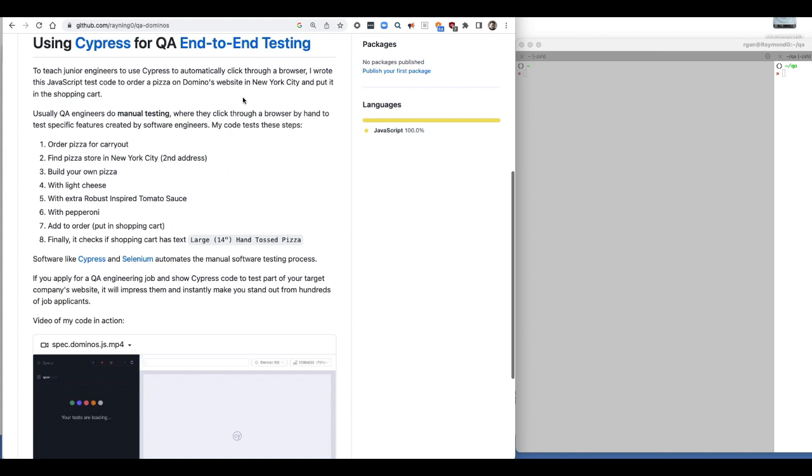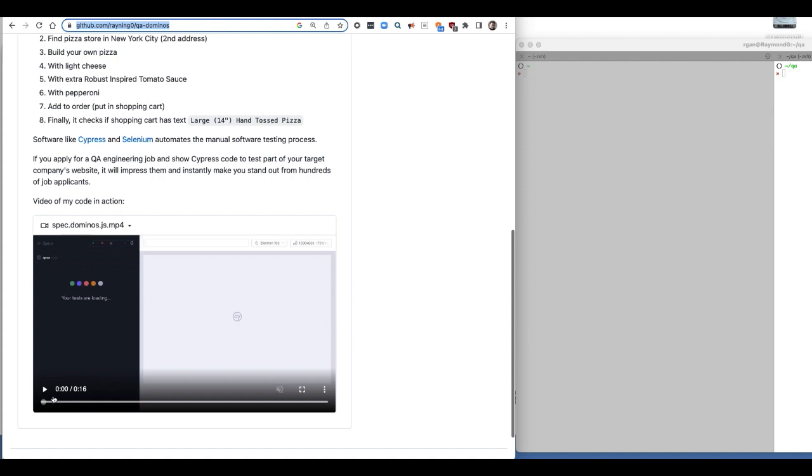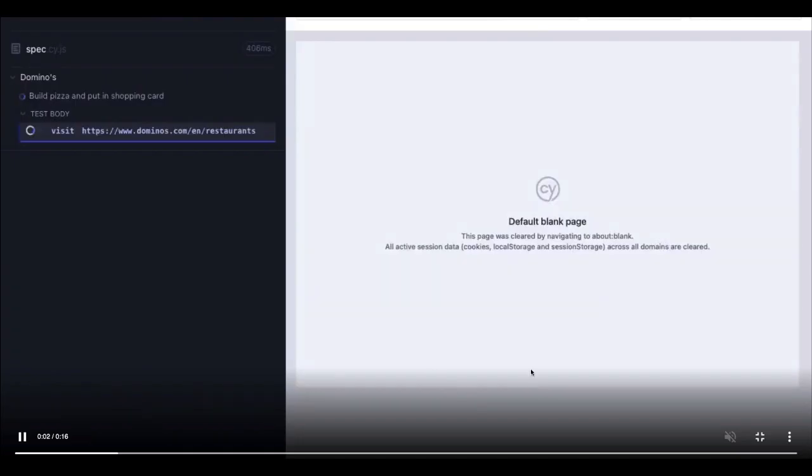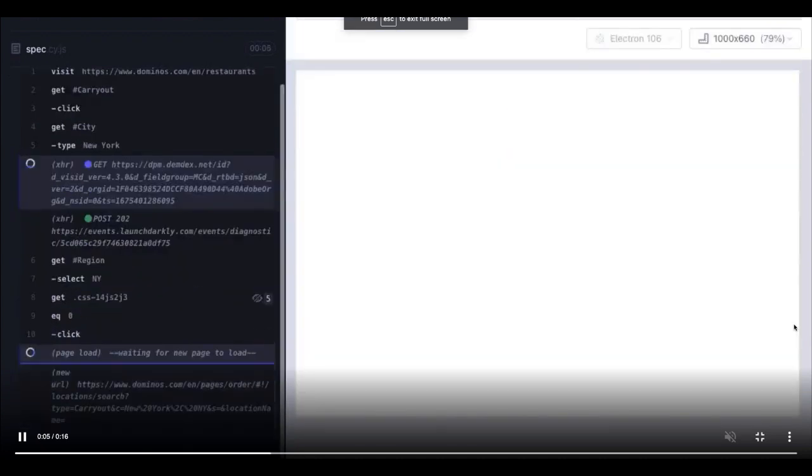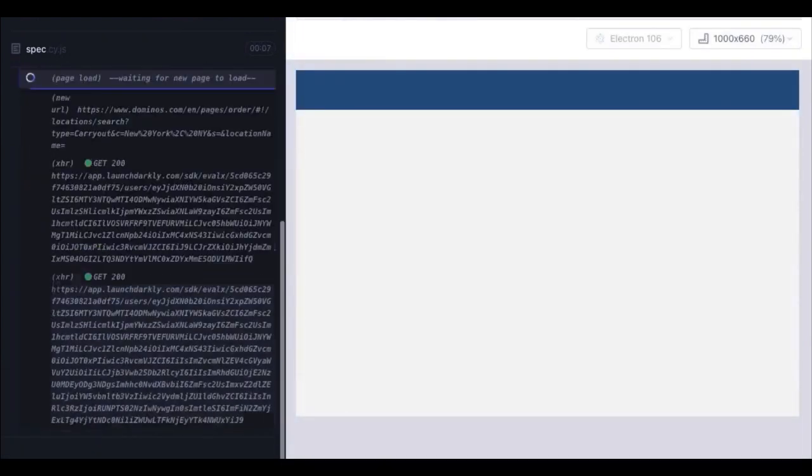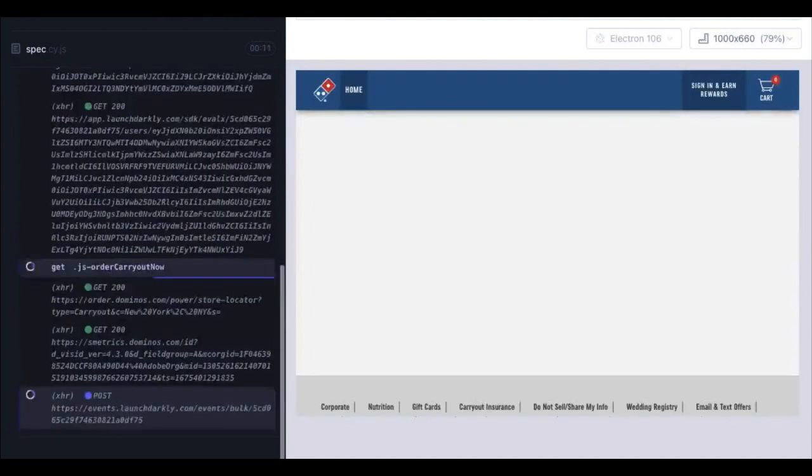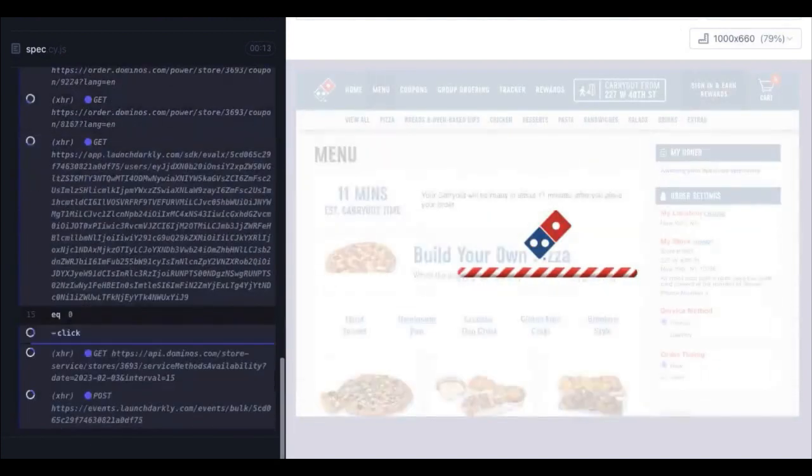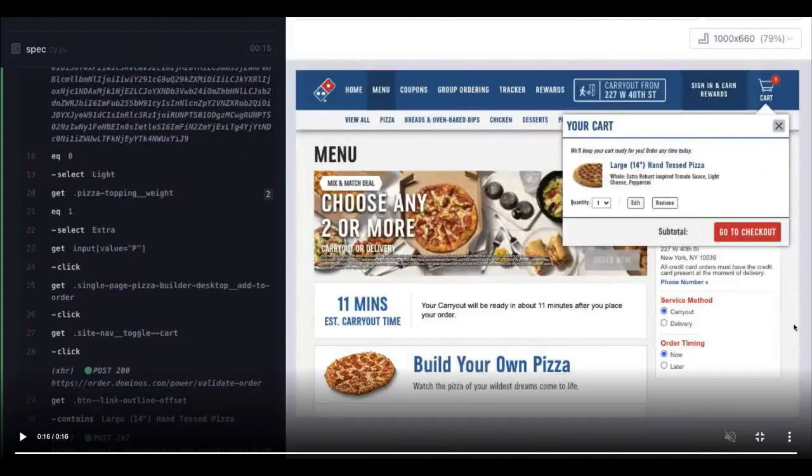Today I'll show you how to set up Cypress, write some simple tests, write code to go to Domino's Pizza's website, pick a store in New York City, build your own pepperoni pizza with cheese, then add it to a shopping cart. Then I'll check if the cart says the right words. My code is on GitHub, right here at this address, and you can see this video of my code in action. See there, it's going to Domino's site. It picked a carryout order, picked a store in New York, added pepperoni, so on. Done. It's in a shopping cart.